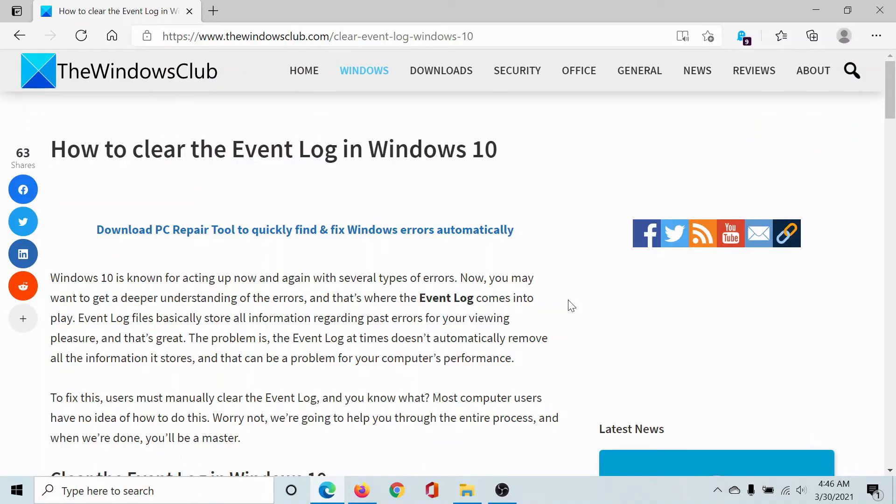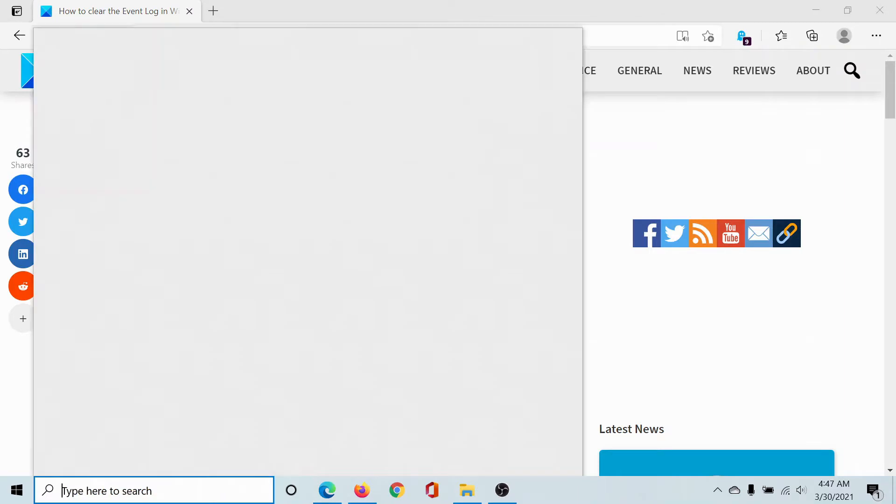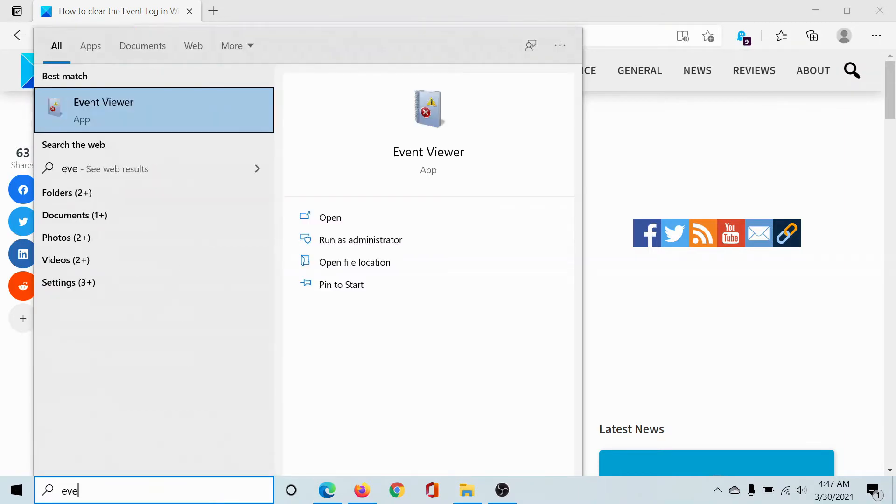Welcome to The Windows Club. We are here with a very important article on clearing the Event Log in Windows 10, and this is very important for your privacy. So search for Event Viewer